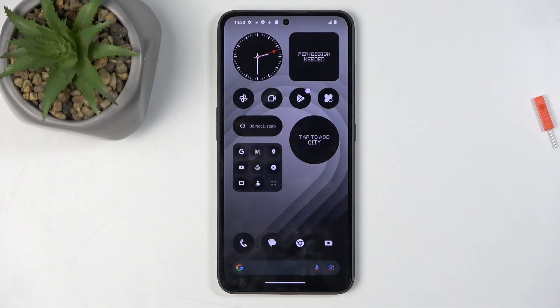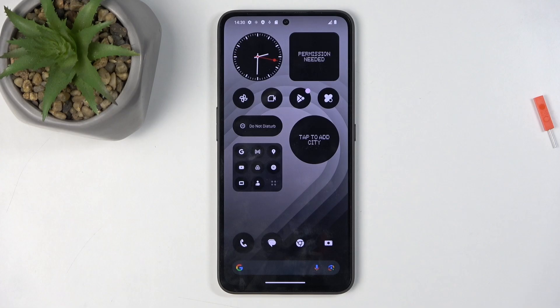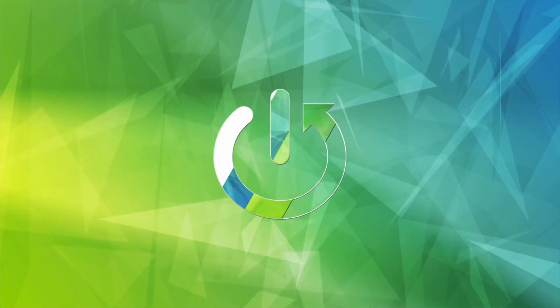Welcome. In front of me is the CMF Phone 1, and today I will show you how to copy your contacts from the SIM card to the device.